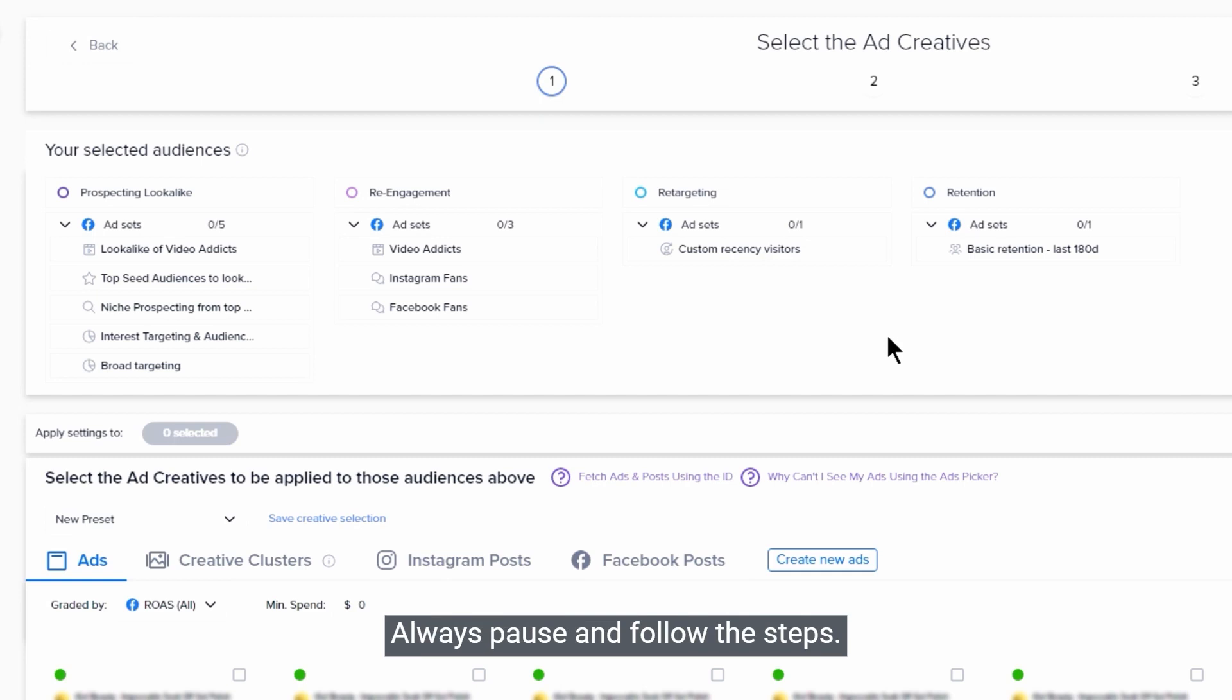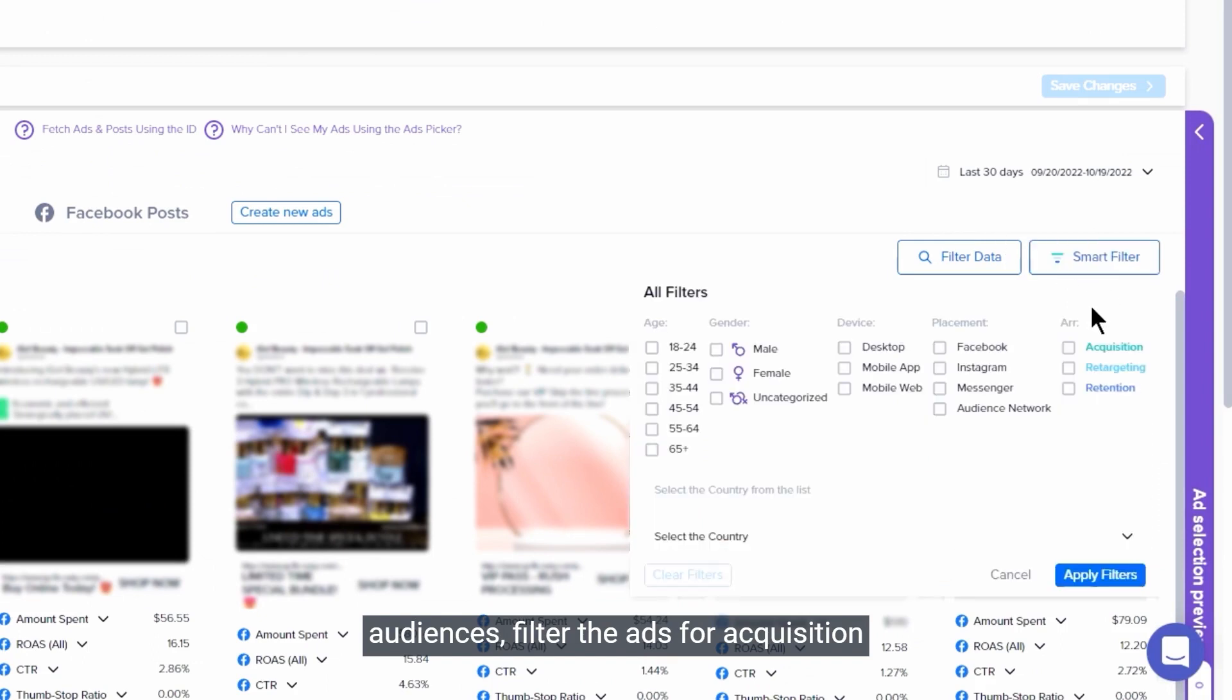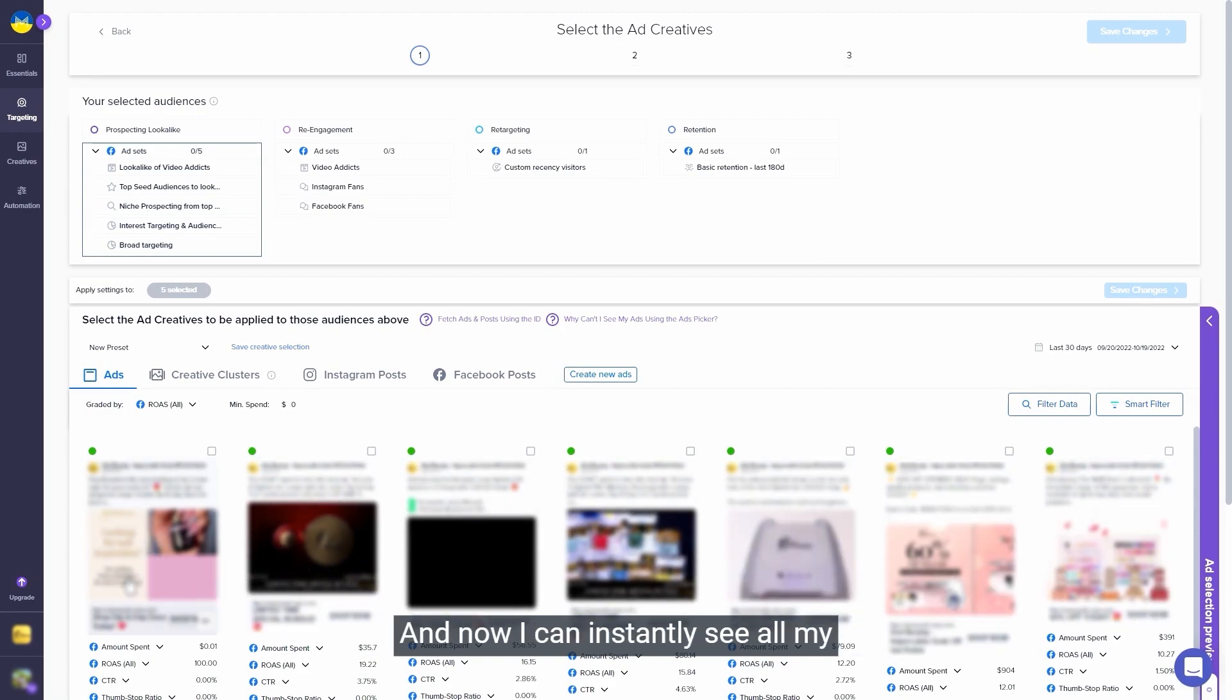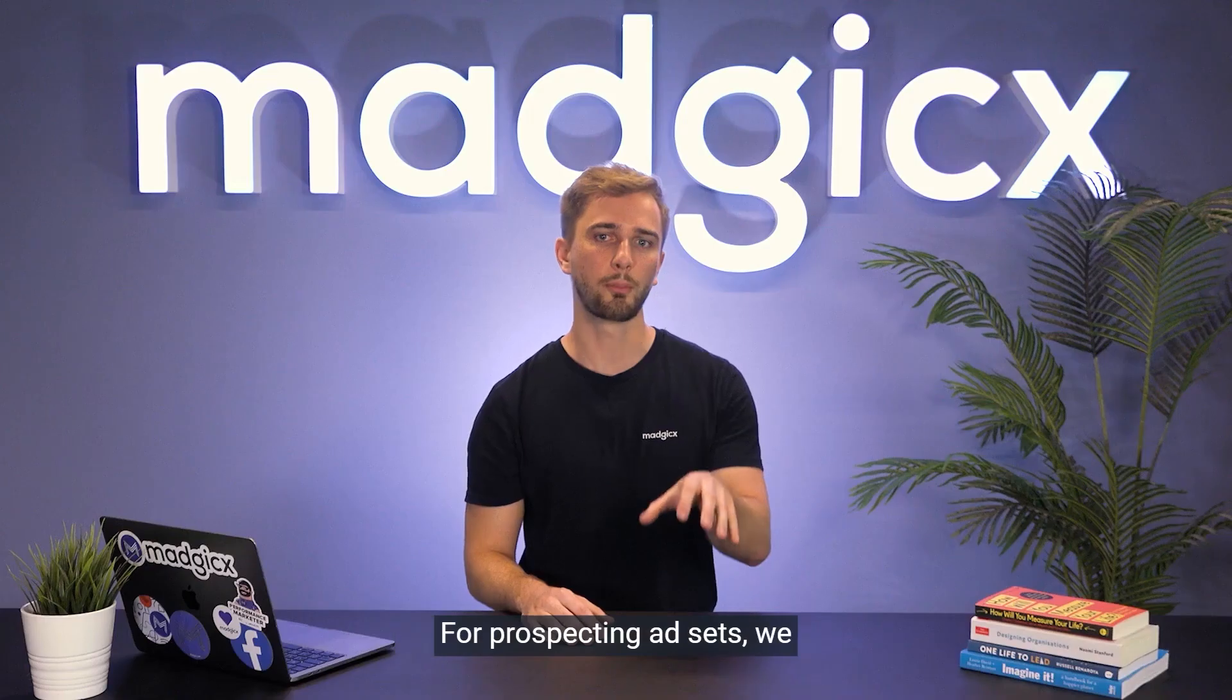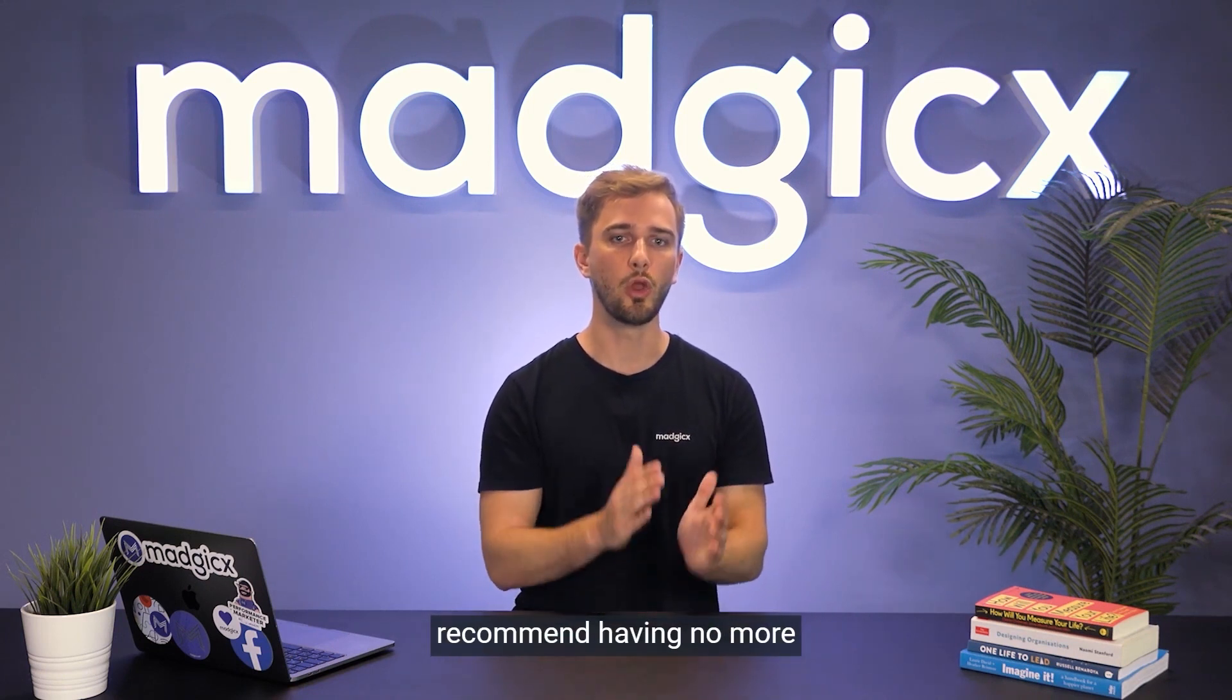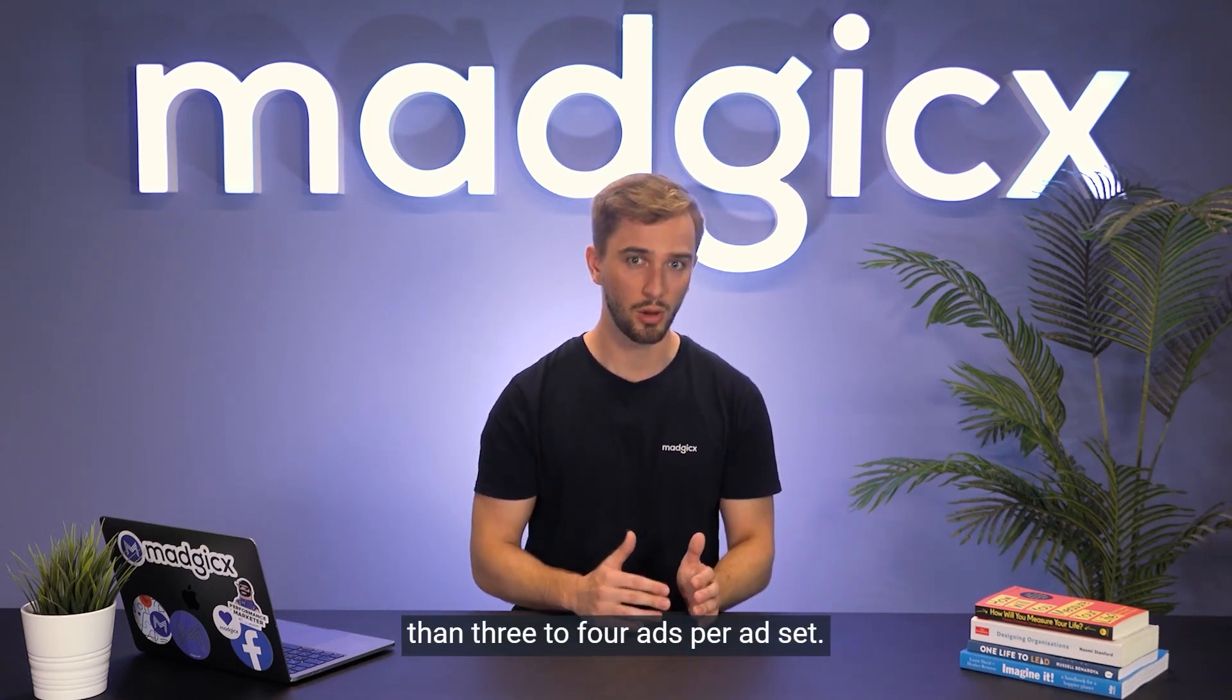So I go ahead and select my prospecting audiences, filter the ads for acquisition only, and change my time frame to the last 30 days to have representative data. And now I can instantly see all my highest ROAS ads listed in front of me. All I need to do is select my top 3 to 4 ads, and now I have the best horses on the track. For prospecting ad sets, we recommend having no more than 3 to 4 ads per ad set. More ads might again make things difficult for the algorithm, causing it to take longer to turn a profit.